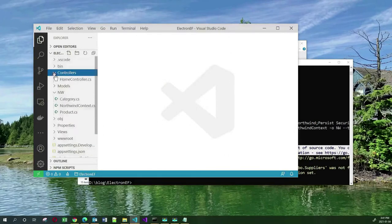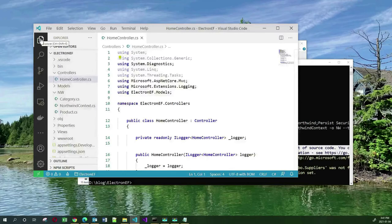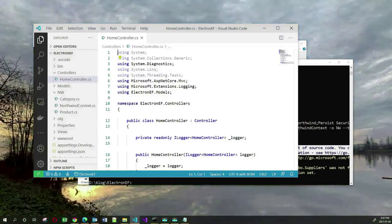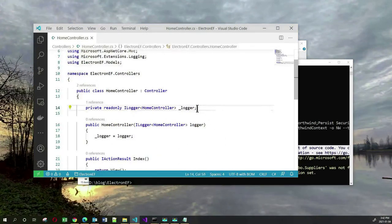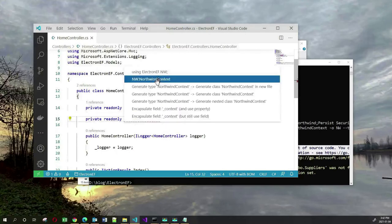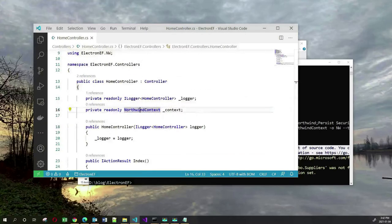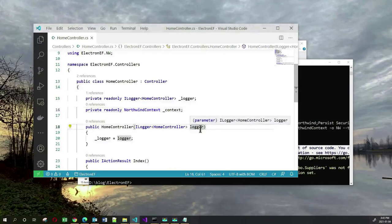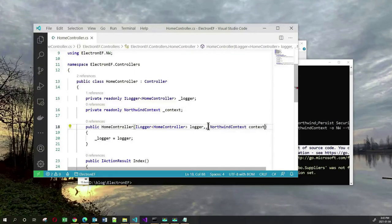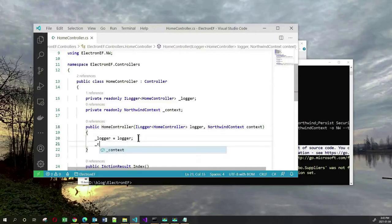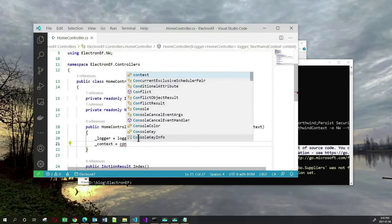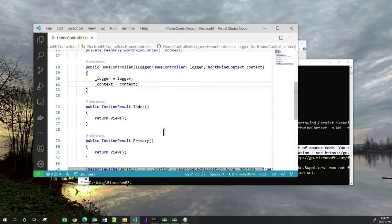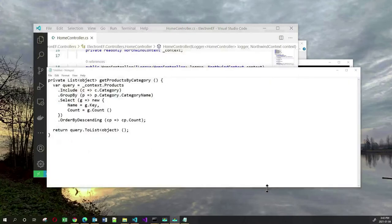Next, let us go into our home controller and access the database there. I will add an instance variable in the home controller that is the NorthwindContext class. I will use dependency injection in order to have access to an instance of the NorthwindContext, by adding a constructor parameter and assigning it to the underscore context field.